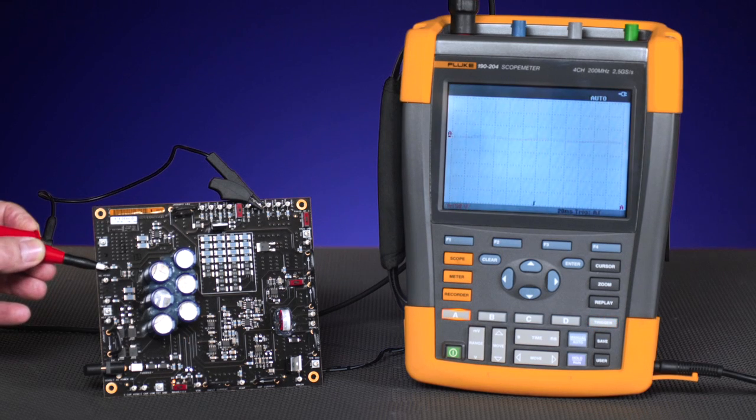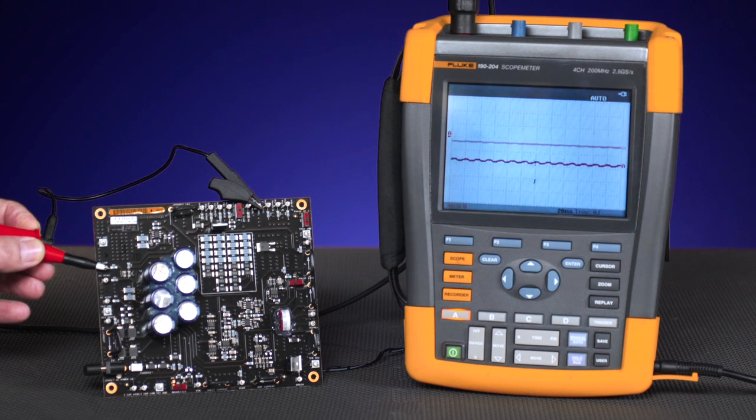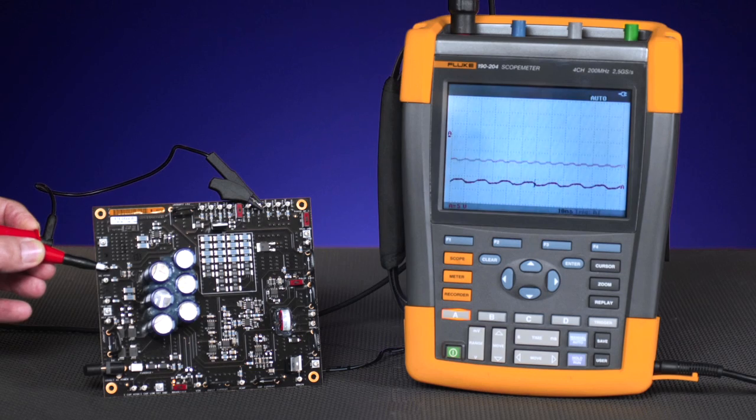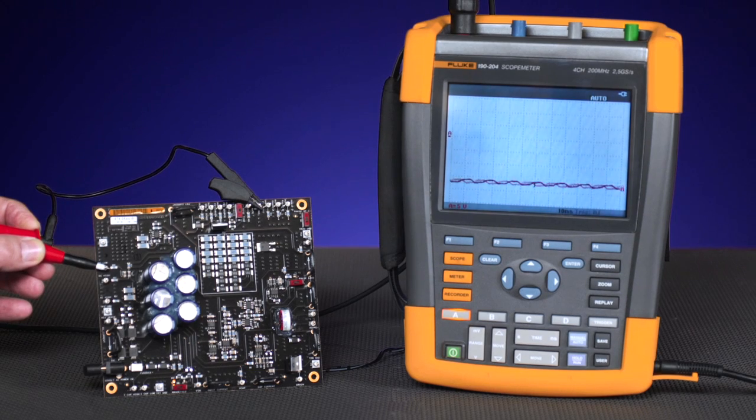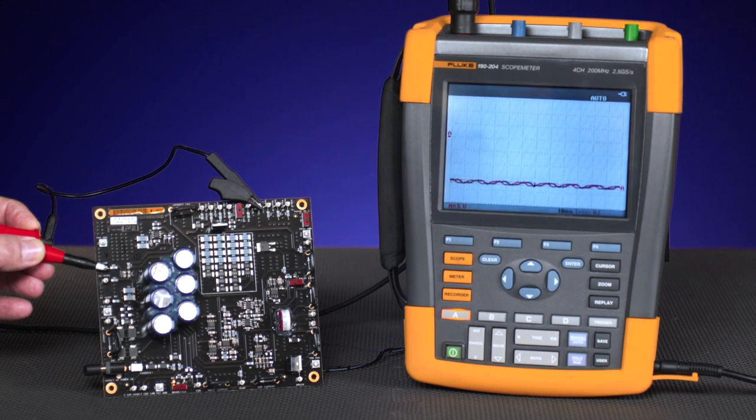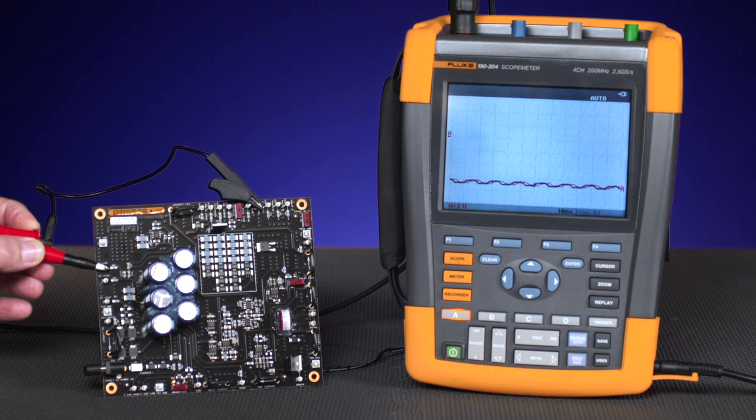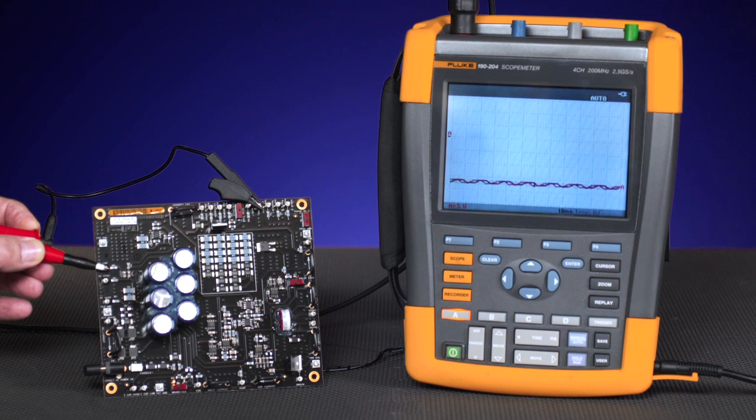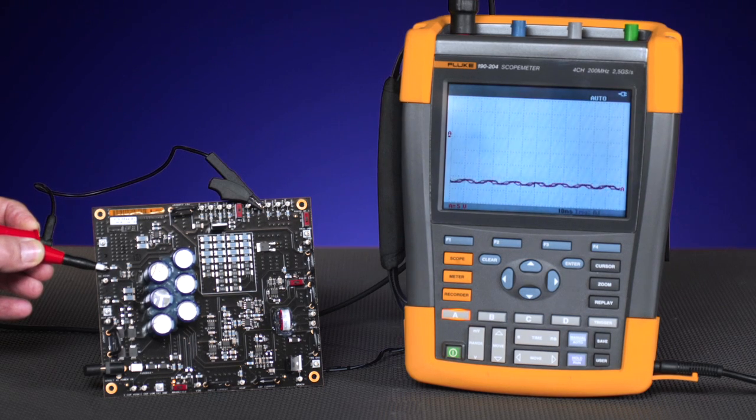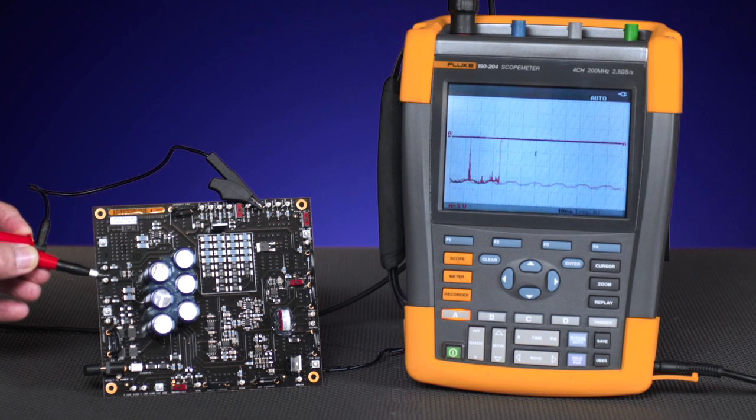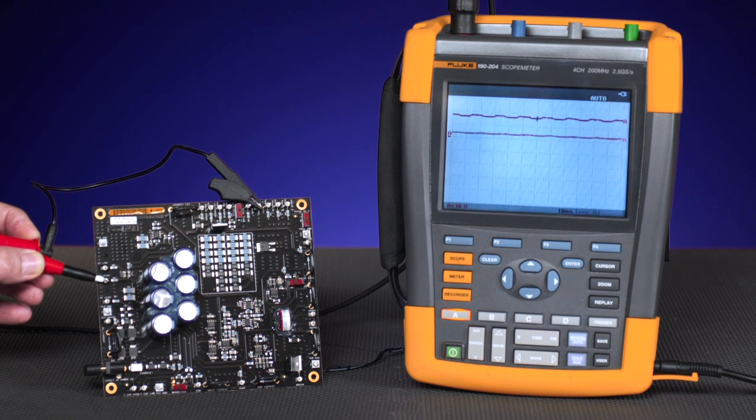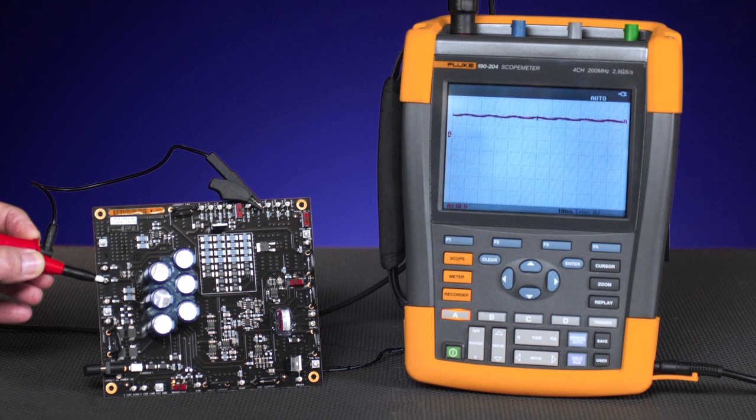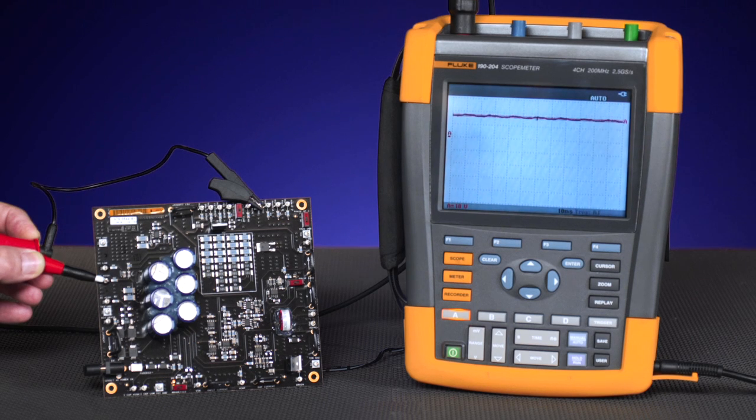Here I'm probing on the DC bus negative or low signal, looking for any signs of distortion or dropout of the signal. Moving to the DC high signal, again, inspecting for any potential problems on the DC signal.